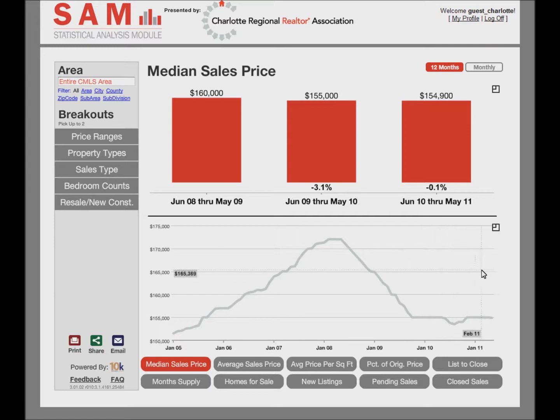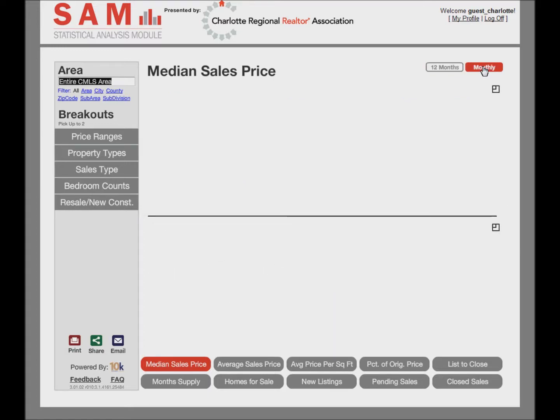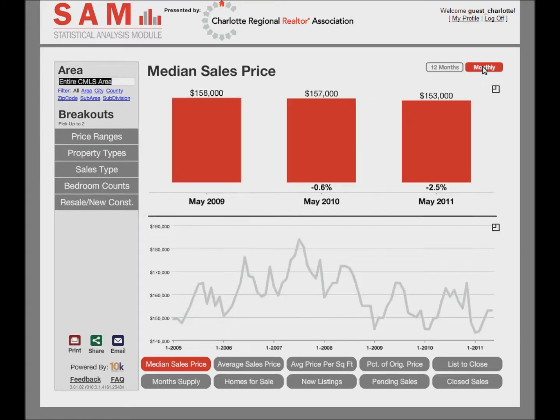If you would like to see a year-over-year view by month, click Monthly in the upper right corner. Seasonal trends are more likely to come to light on the line chart in the monthly view.